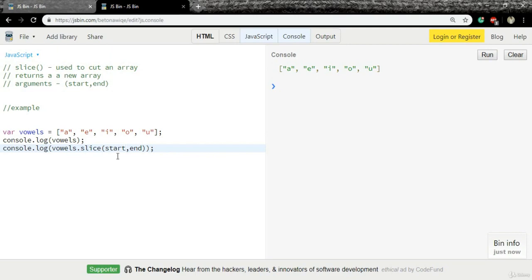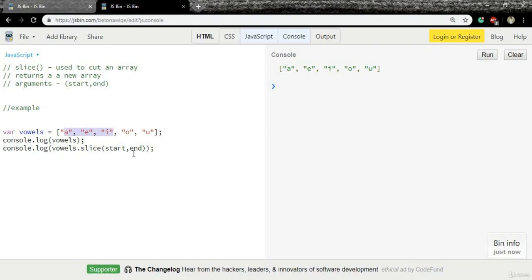So I would like to slice this from a to i. In that case, the starting index is zero, which is a, and the ending index is three, which is o. Zero, one, two, three.